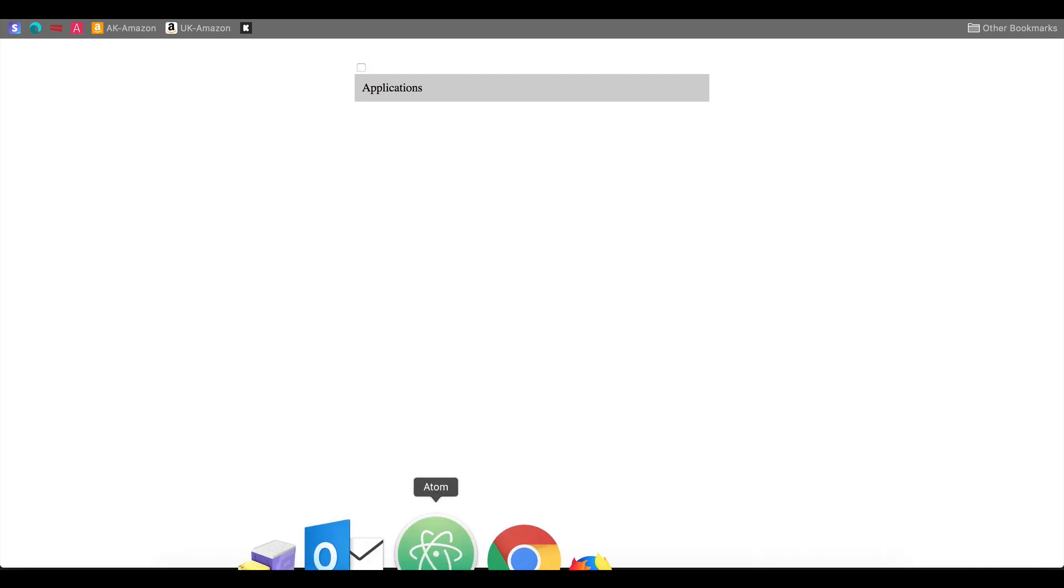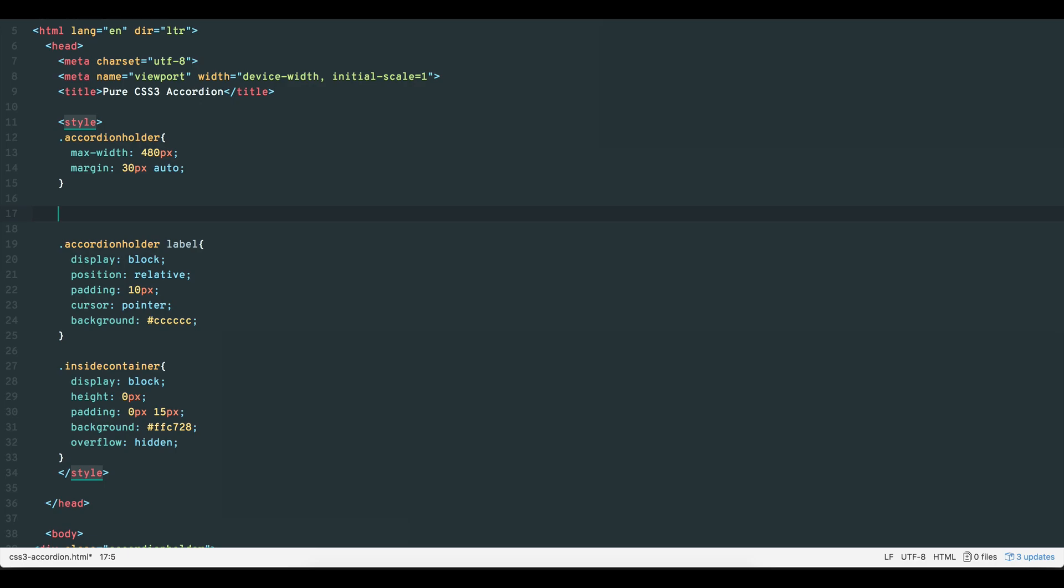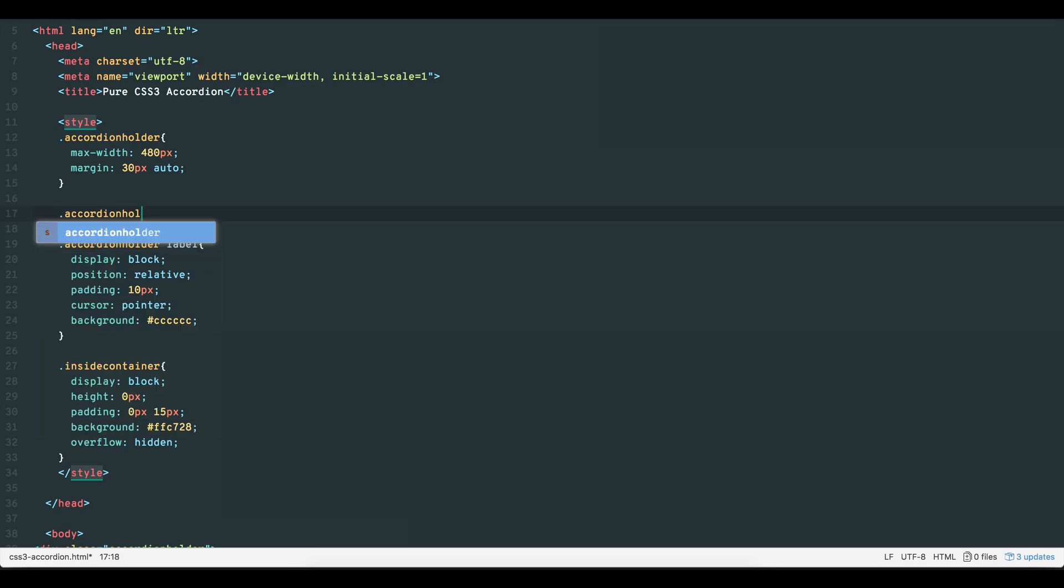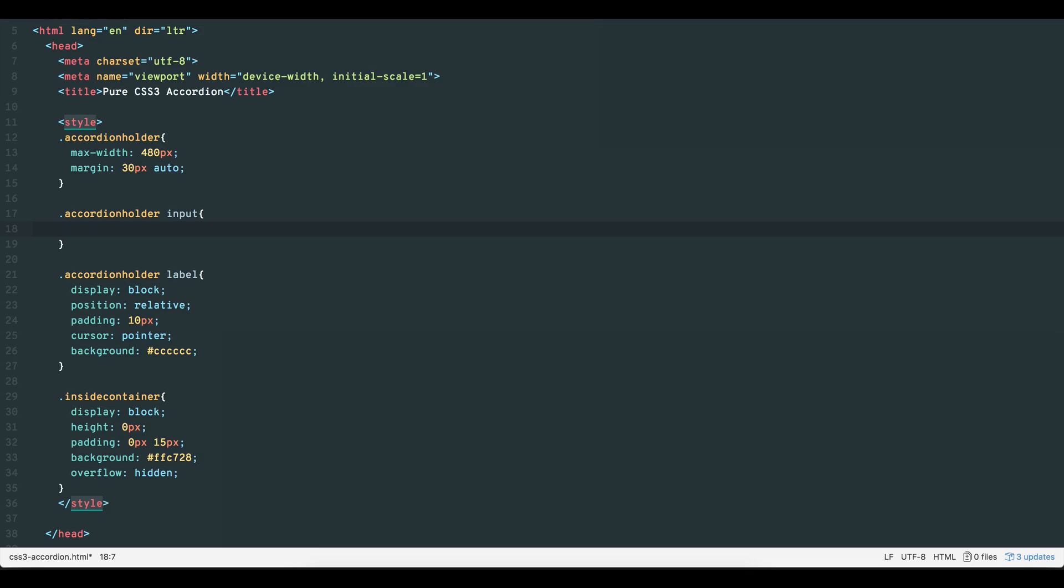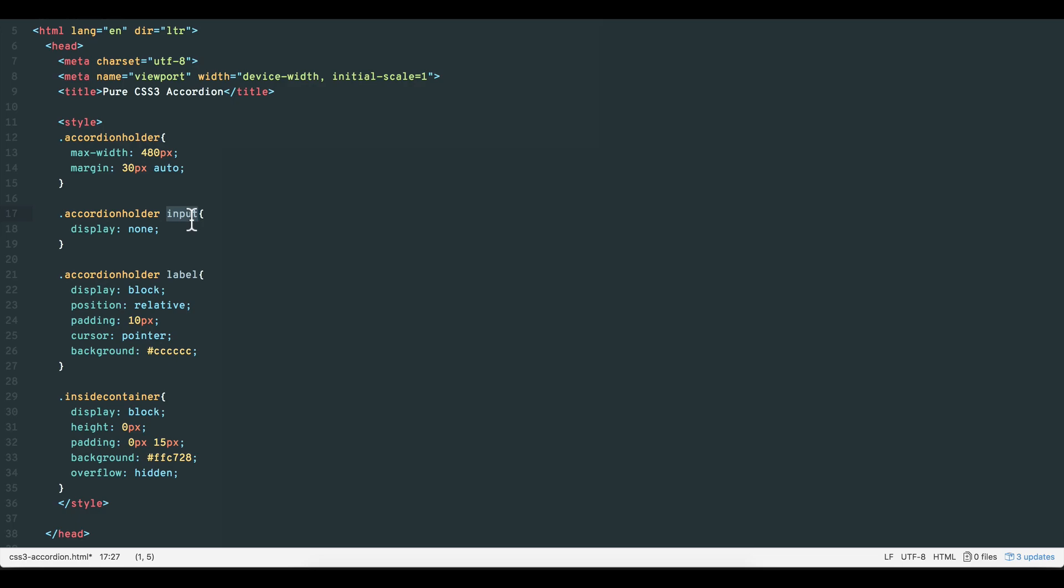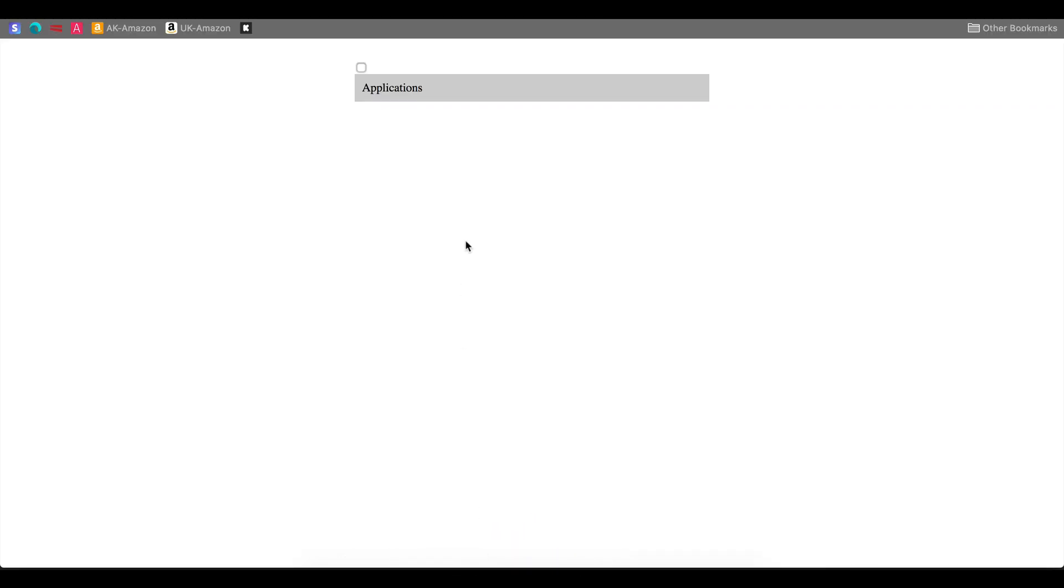Therefore, we no longer need the actual checkbox anymore, since the label is already performing the function. To remove the checkbox itself, let's target our accordion holder's class's input and set the display to none. This removes the box but keeps the label that is still clickable.